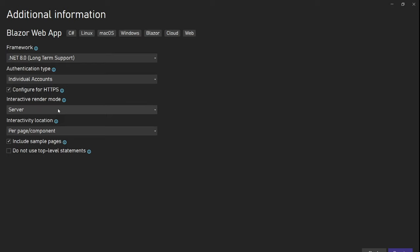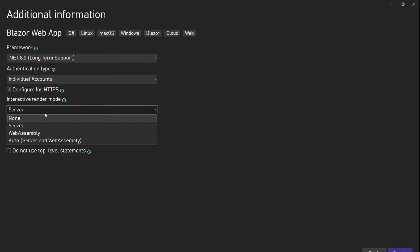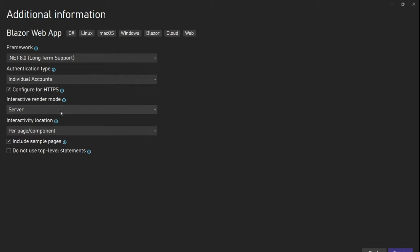For all the public pages — the homepage, login page, category, blog posts, and details page — we are going to use static server-side rendering. But for the admin part, creating and managing categories, managing blog posts, creating blog posts, and listing blog posts with grid paging — for all that, we are going to use interactive server mode.